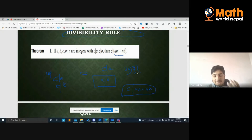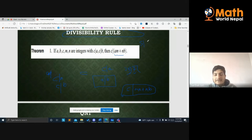For example, let's take 5. Five divides 15, and 5 divides 35. Therefore, 5 divides the expression 15 times 5 plus 35 times 7.